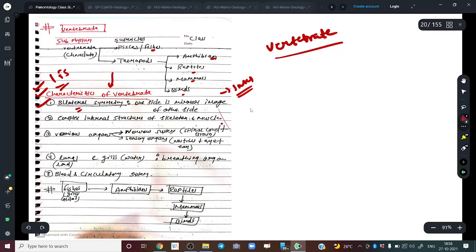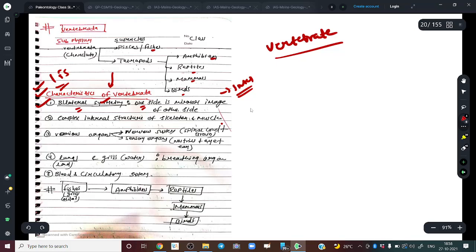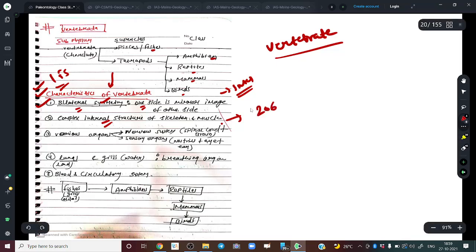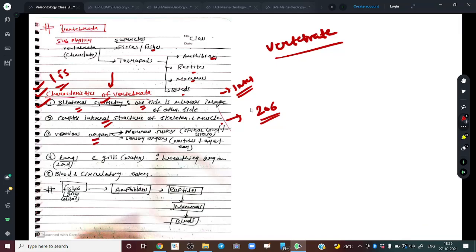Vertebrates have bilateral symmetry — one side is a mirror image of the other. They all have complex internal structures, a skeleton, and muscles. We humans, for instance, normally have up to 206 bones. Similarly, vertebrates have various well-defined organs.